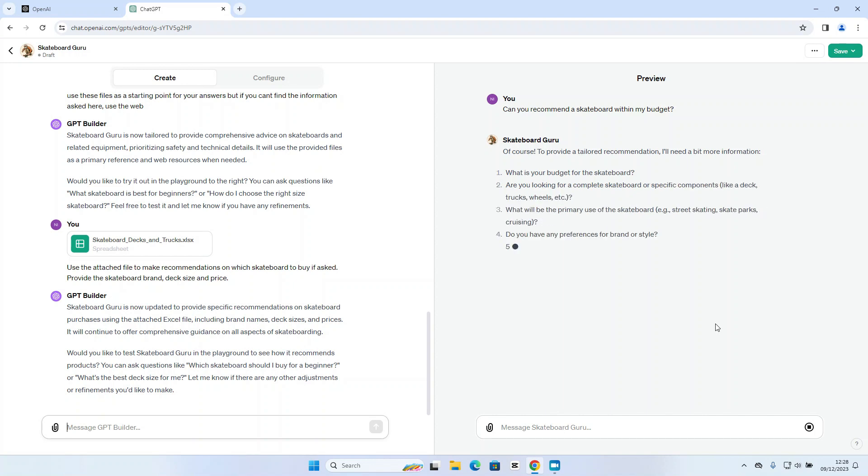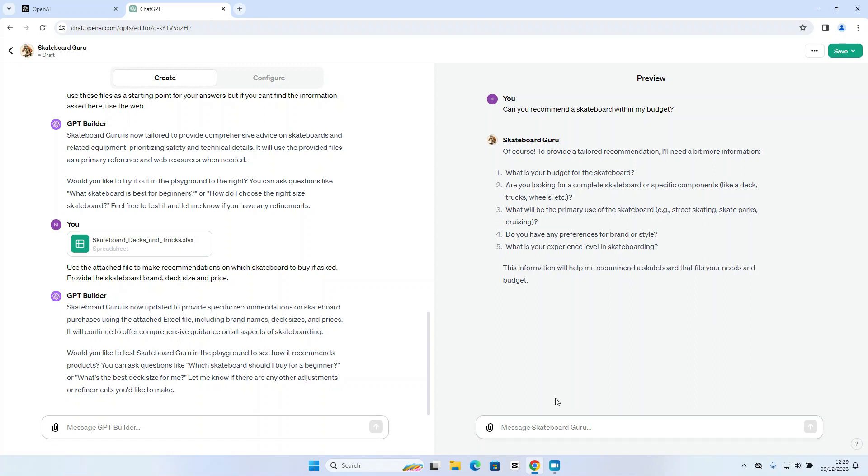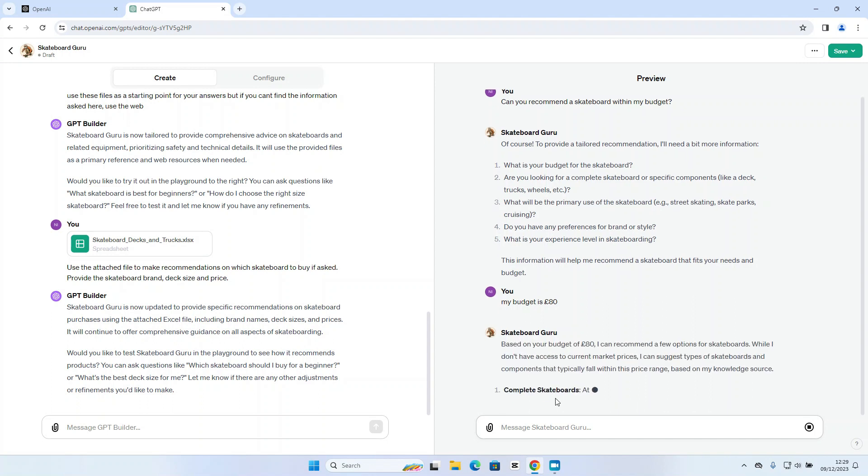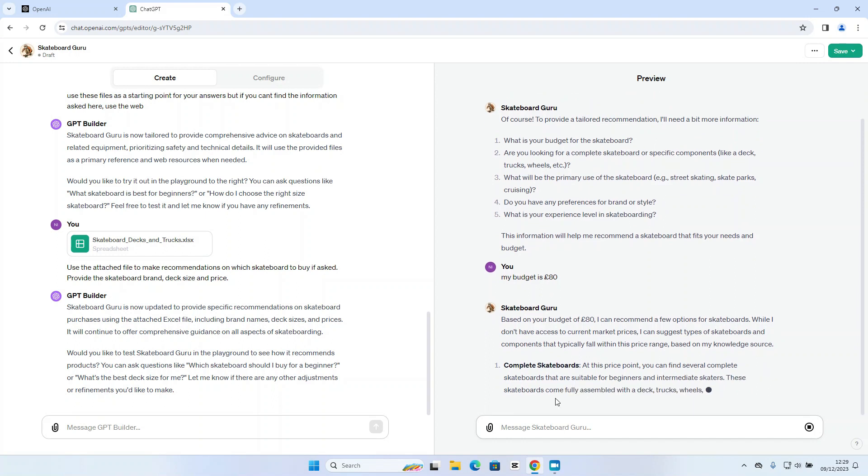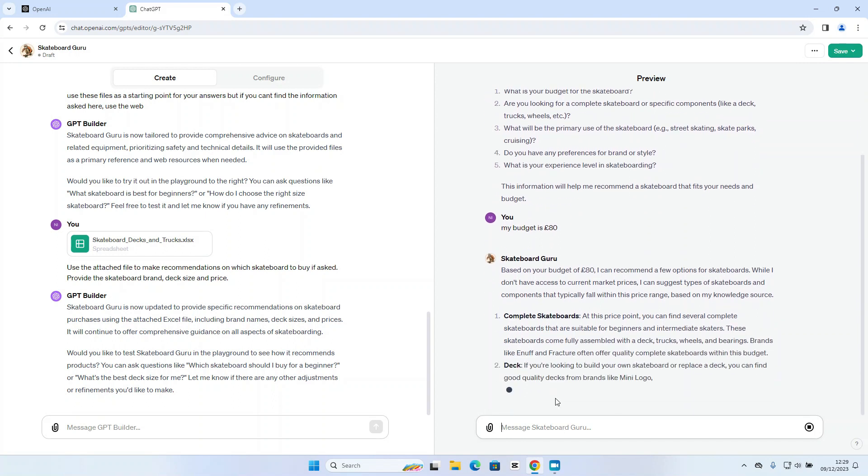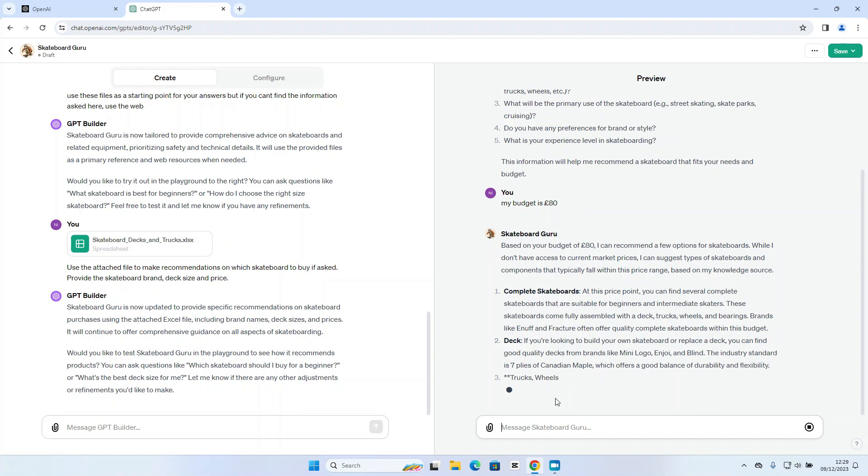Okay so it's been quite intuitive here. It is asking for some more information about my needs. Now I have a suspicion here just from some of the questions it's asking that it's not going to use my file in this example. Let me just respond to that here. I'm just going to say basically my budget is 80 pounds. I do know that I have skateboards for 80 pounds in that price list. Okay so I can see it is searching its own knowledge.